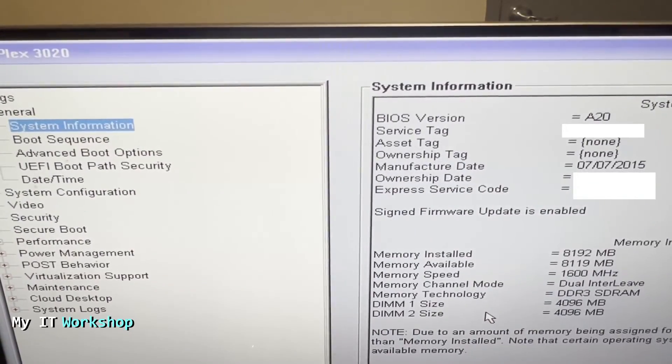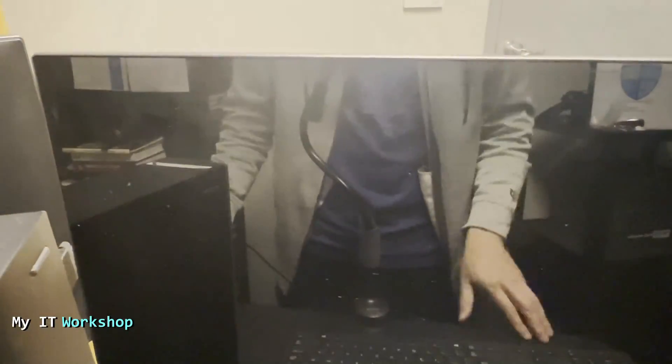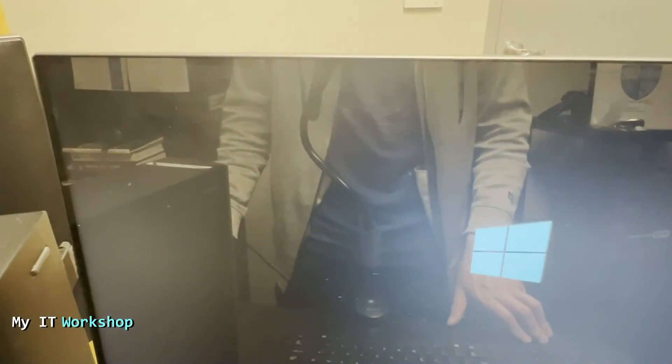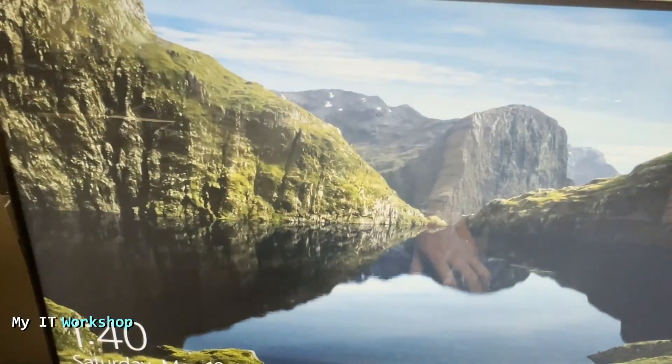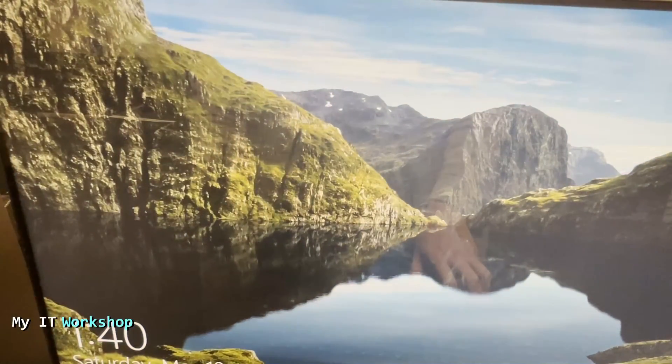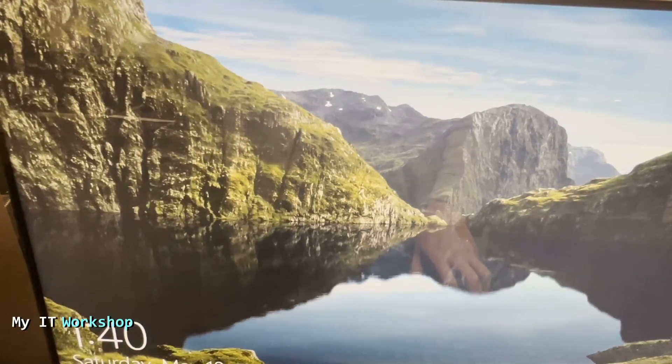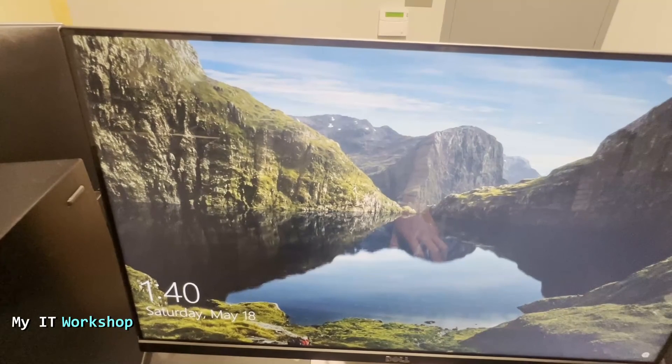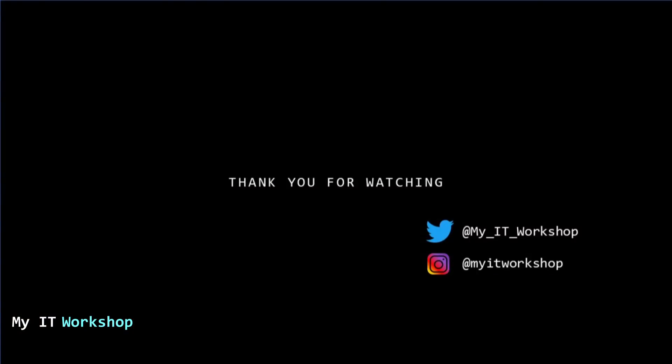We press escape and the booting process is going to continue for Windows or Linux or any operating system that you may have. That's how you upgrade the BIOS for this Optiplex model. Thank you very much for watching. If you like this video, please leave a like and subscribe. If you have any comments or questions, leave them in the comment section below. As always, I'll see you in the next video.